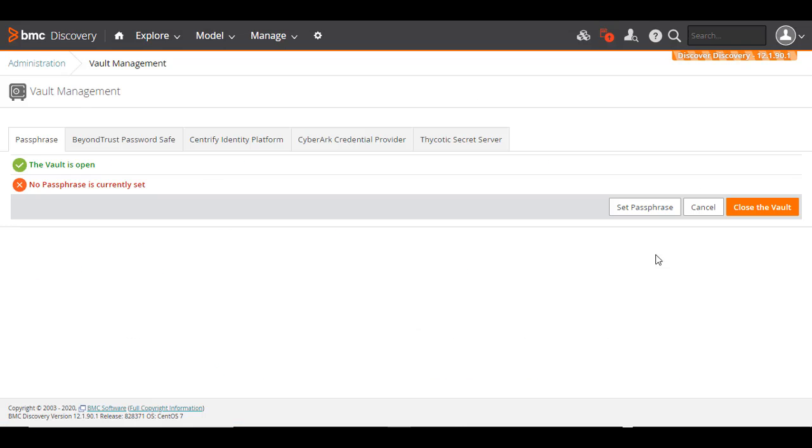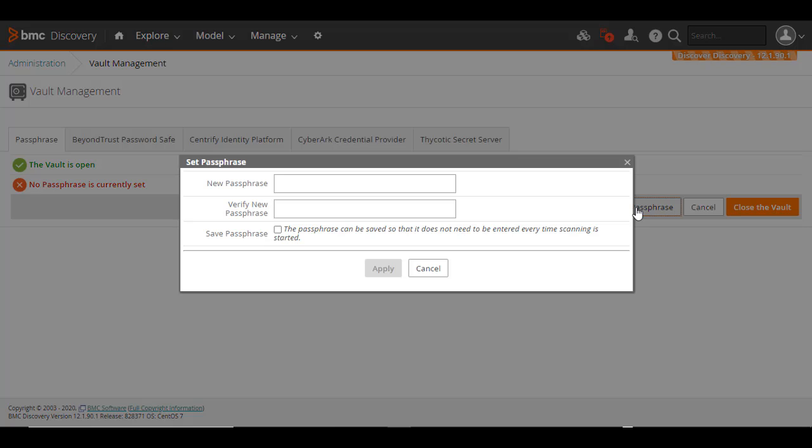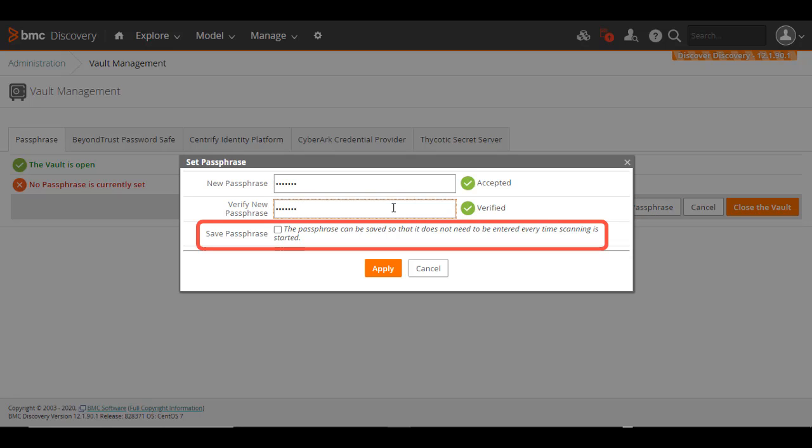Click Set Passphrase. Enter the new passphrase and enter once again to confirm. If you select this checkbox, your new passphrase will be saved so that you don't have to enter it every time a discovery scan begins. Click Apply.